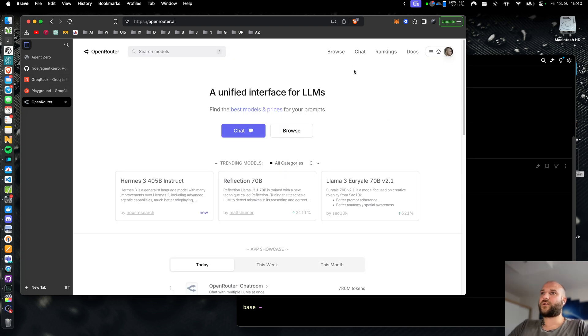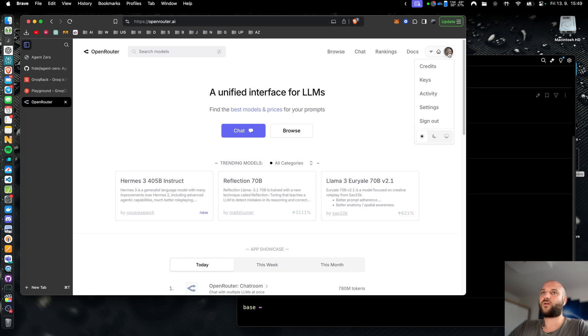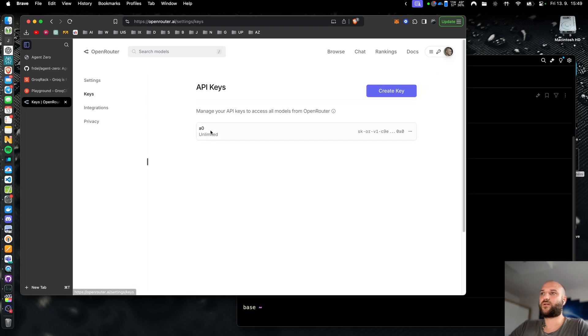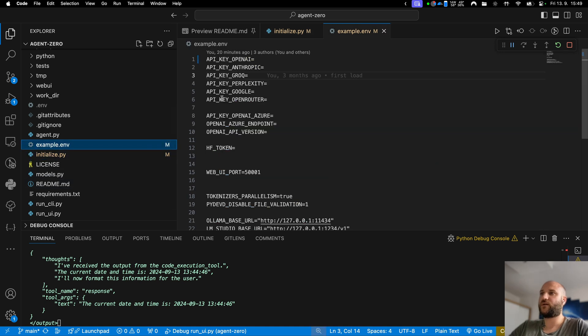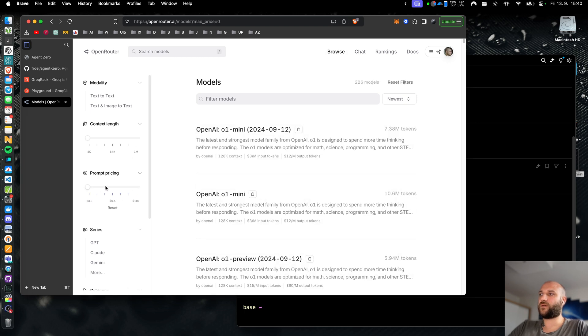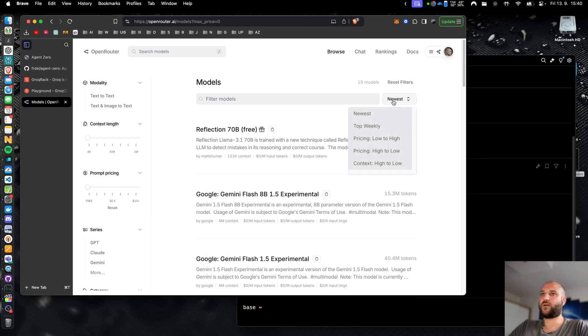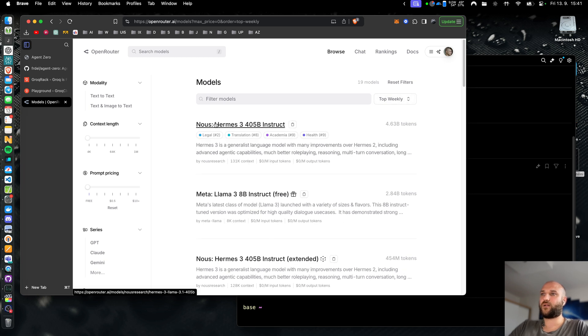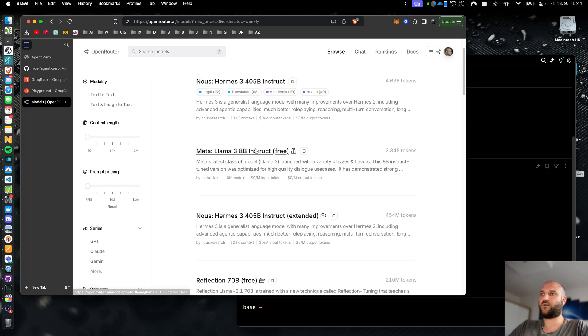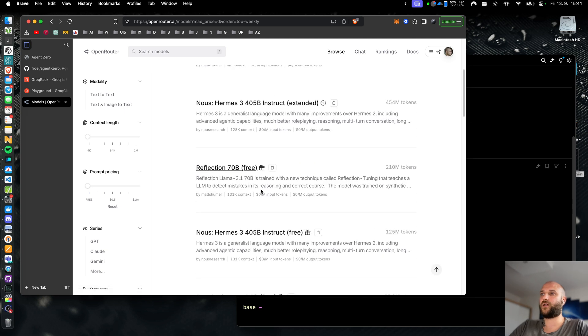I would definitely recommend that over running your models locally if your main concern is not privacy. Another great service you can use is openrouter.ai. Here again you can sign up with your google account. Under your profile icon in the keys section you can create an api key and copy it to the .env file just like with grog, this time right next to the api key openrouter line. Here you can browse your models, filter them by free and select top weekly models. You can see a collection of models that you can run for free using openrouter api.